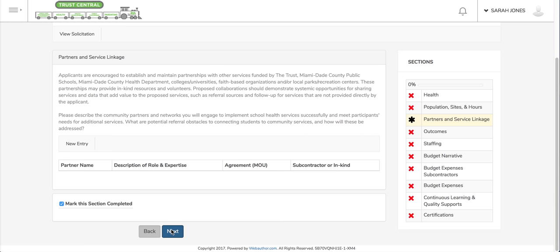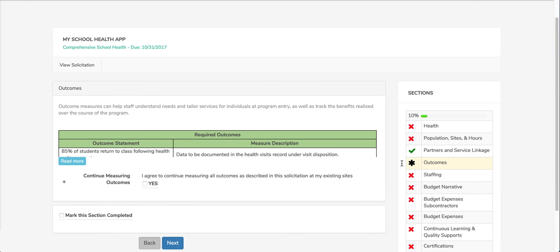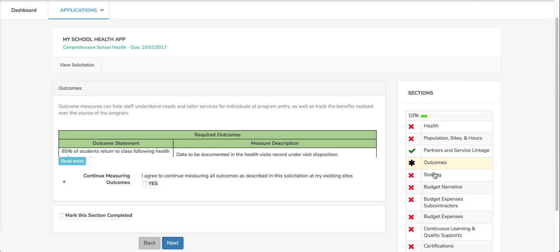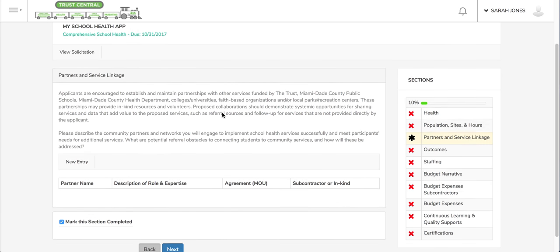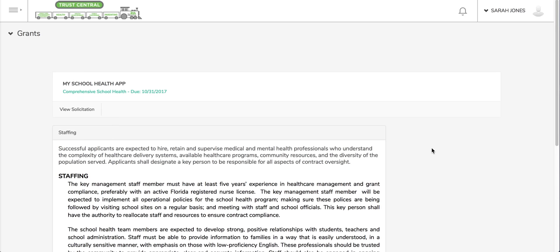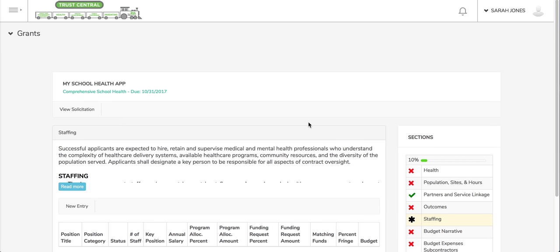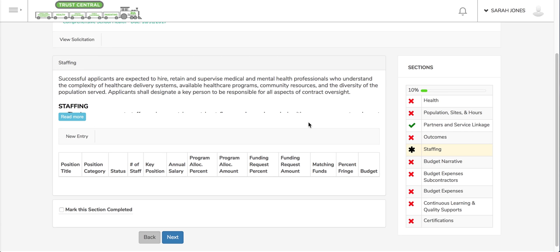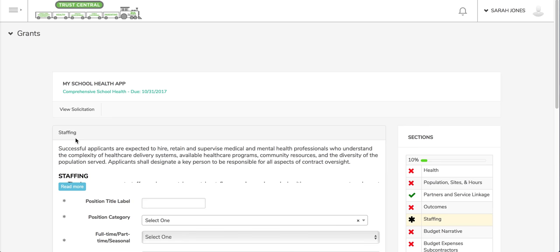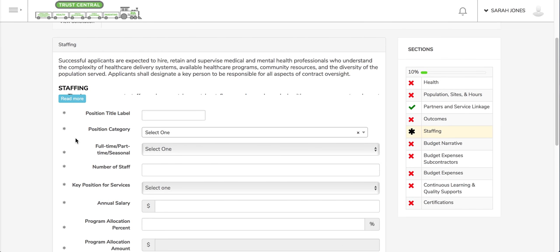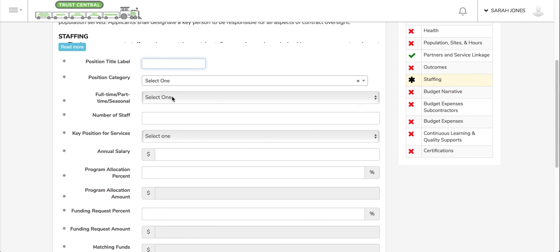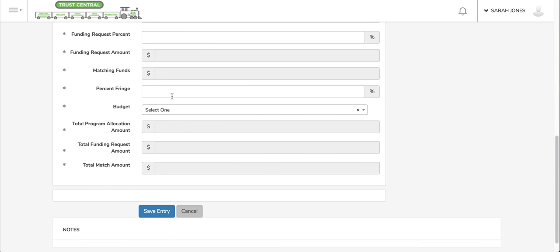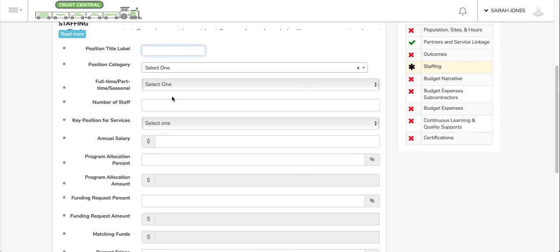If I'm in a table grid type field and I need to fill it out, it does pertain to me and I need to add information. I'm going to go to the staffing section, that's another example of a grid type field. I can click new entry. I would fill out each required field and I would submit.